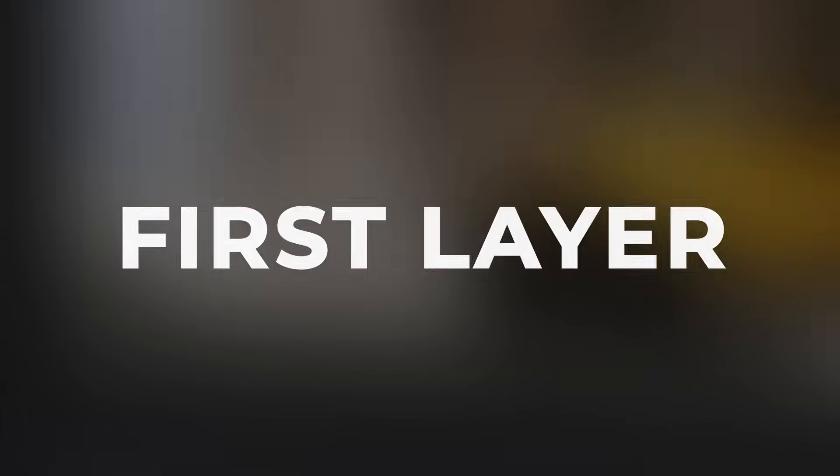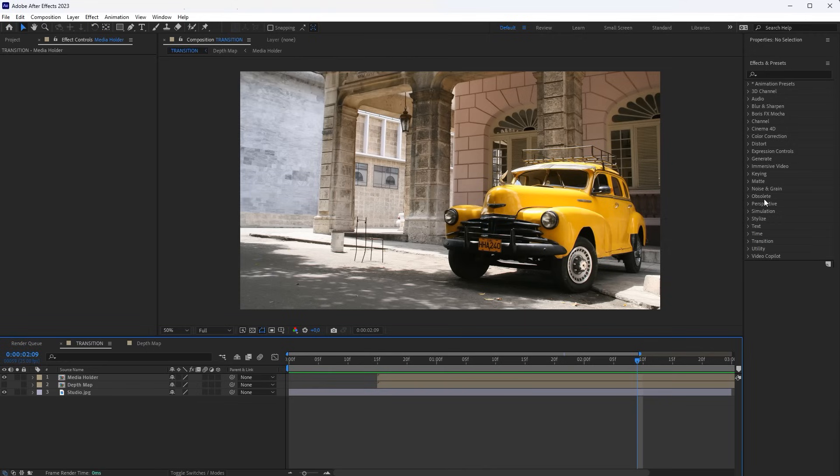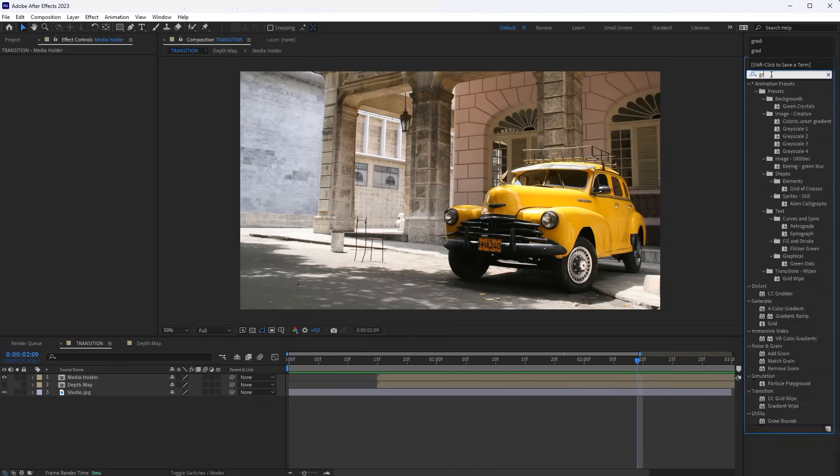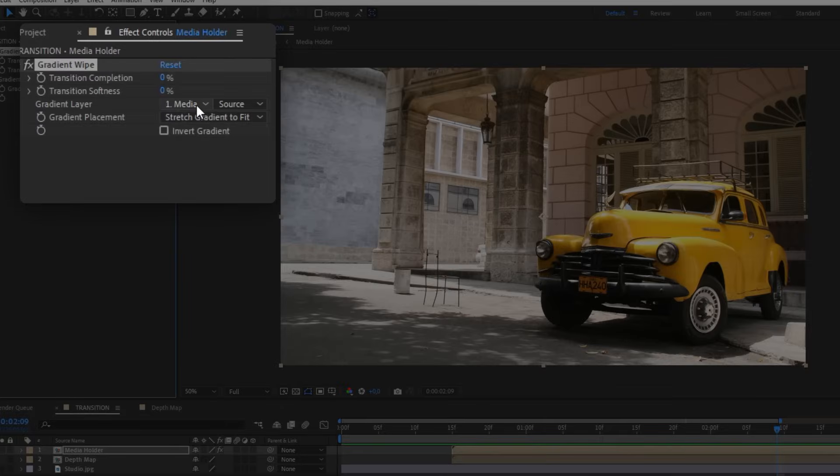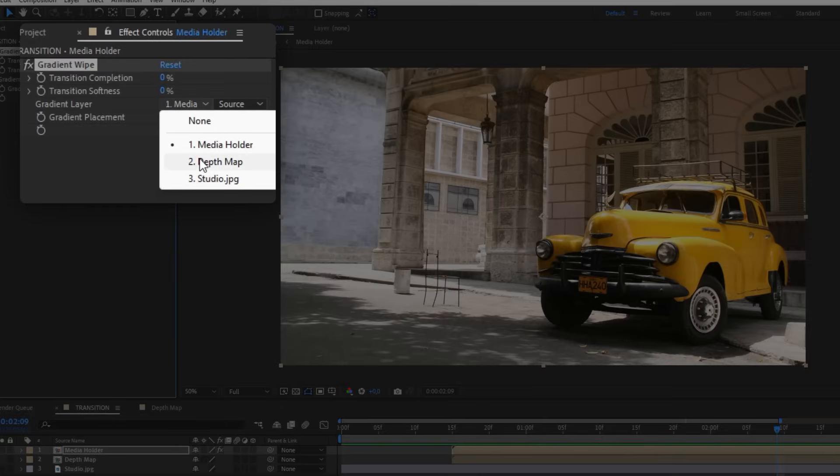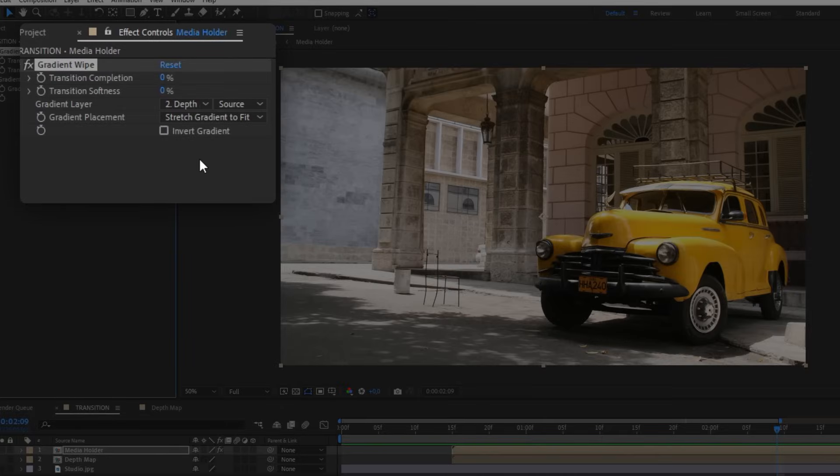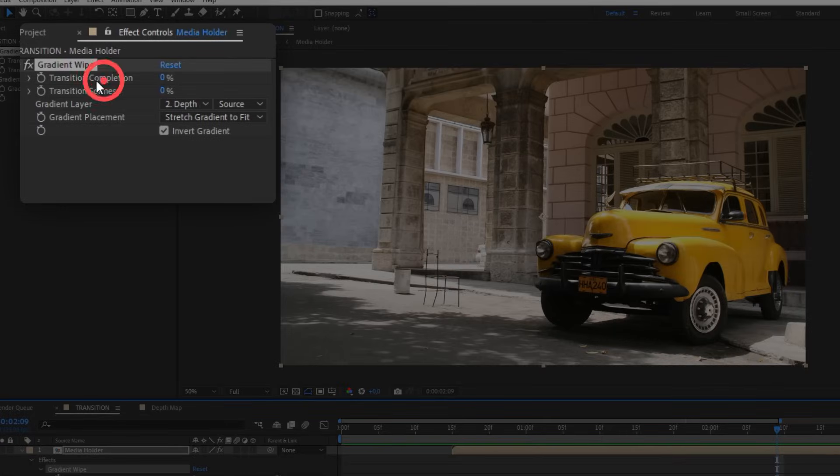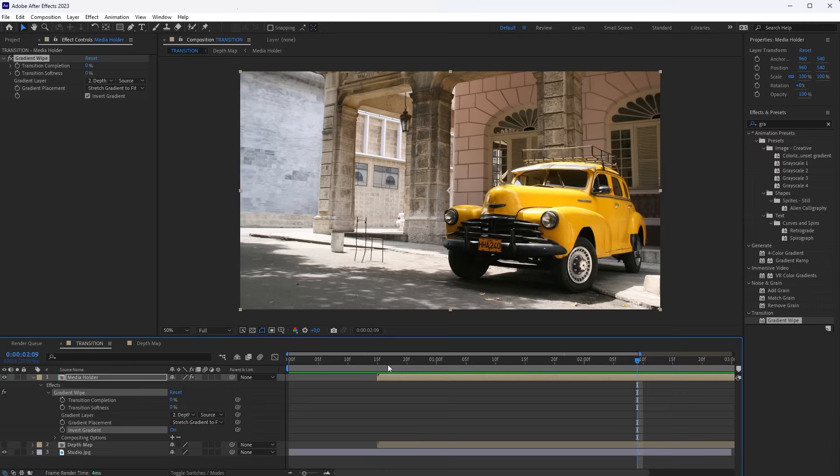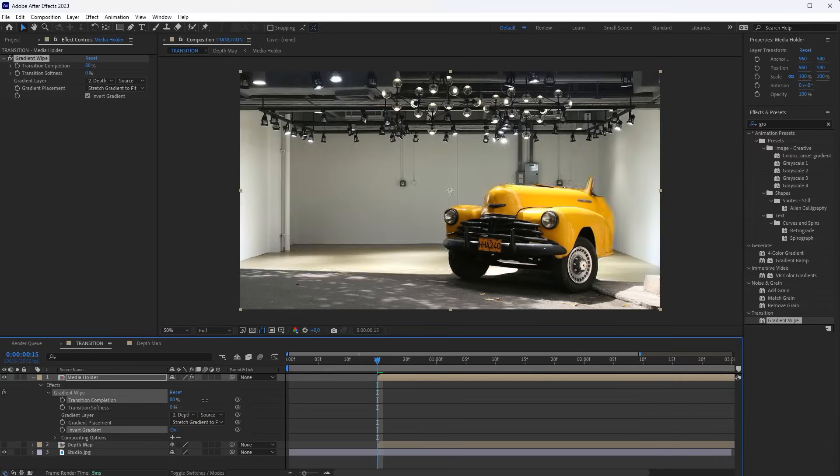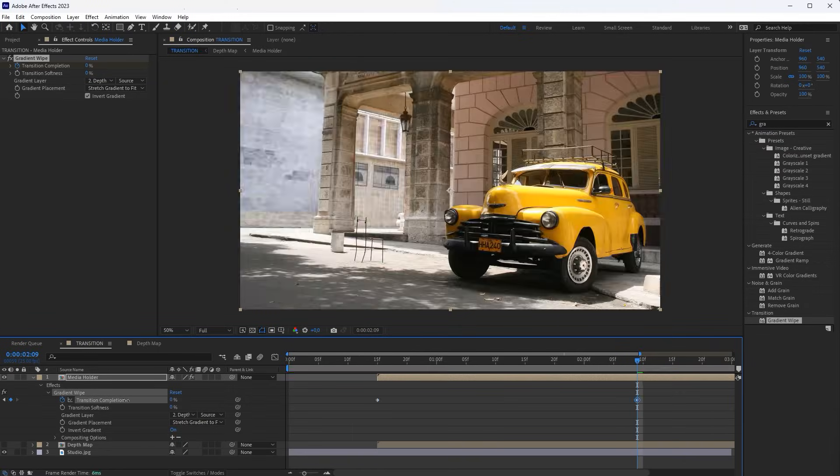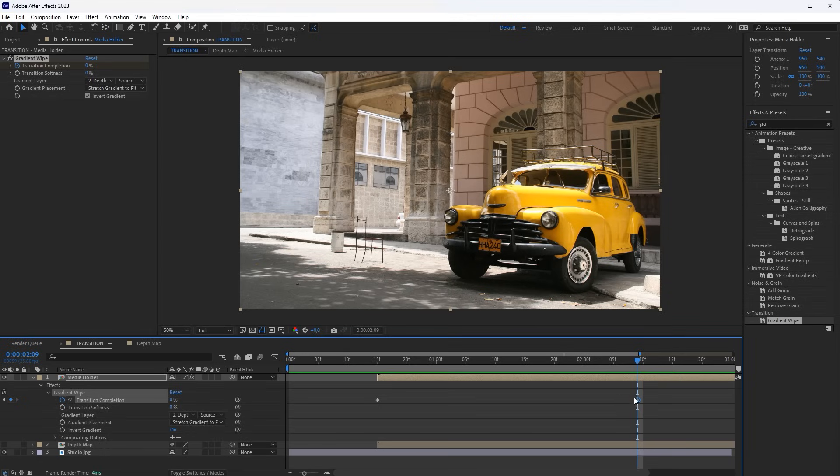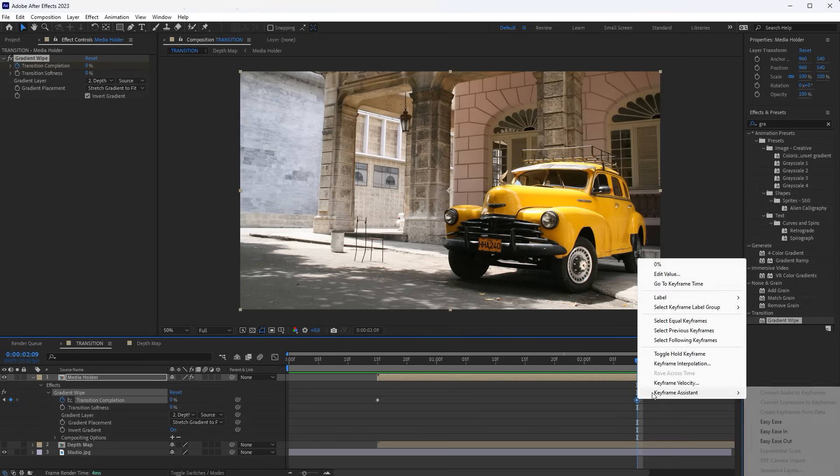Next, we will create the first transition animation layer. On the Media Holder layer, add a gradient wipe effect. Select the Depth Map layer as the gradient. Check the Invert gradient, and then animate the Transition Completion property. The last keyframe can be smoothed.